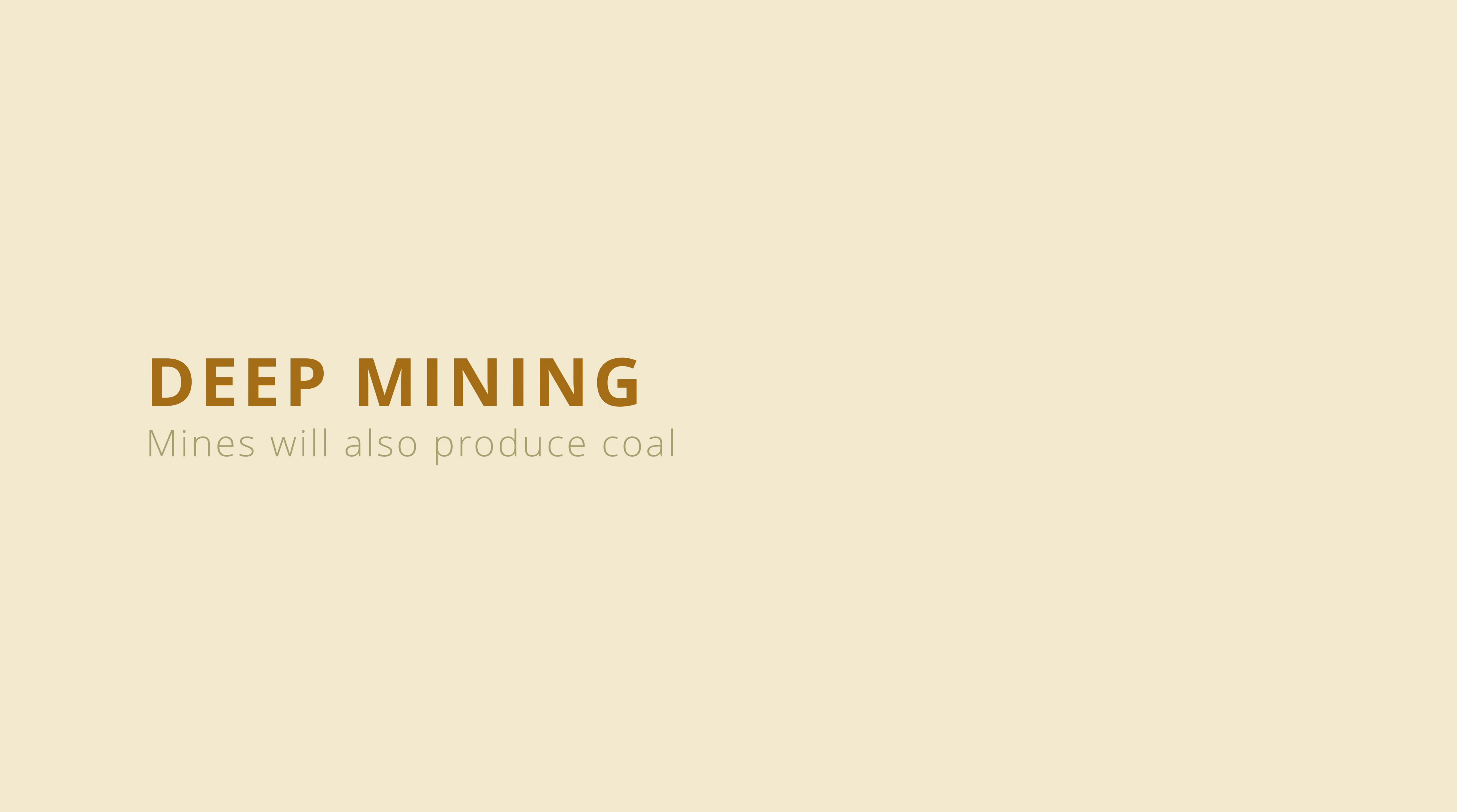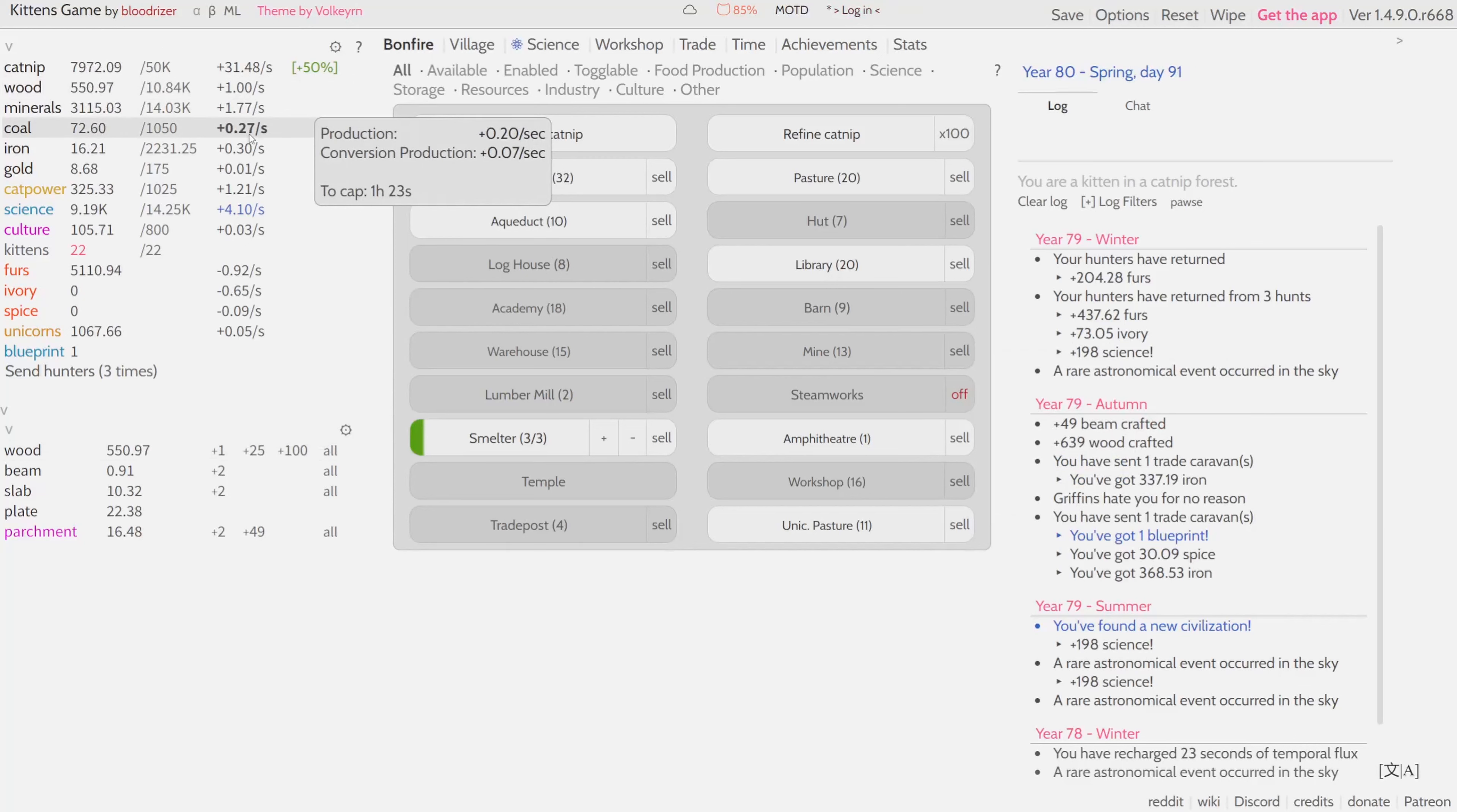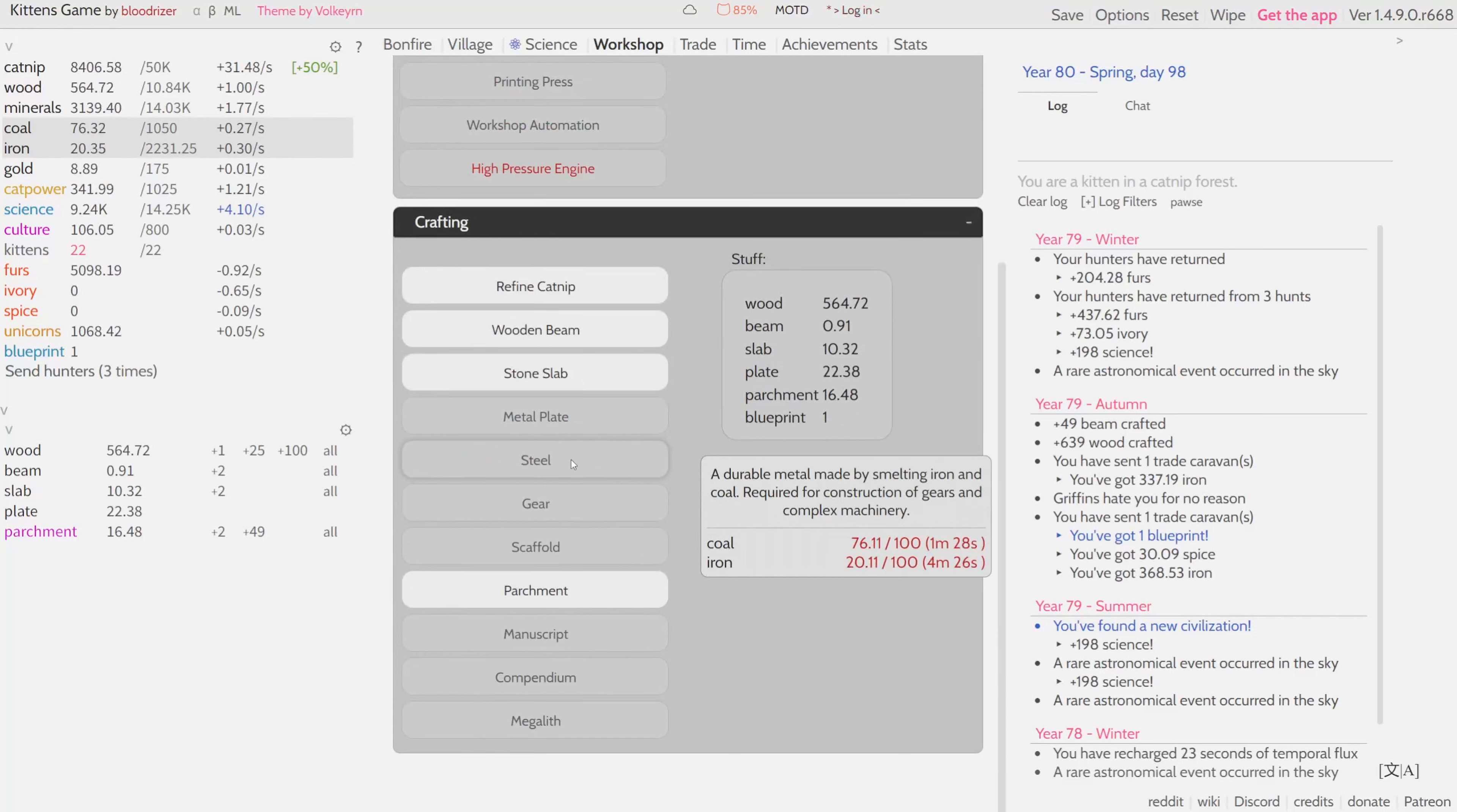Let's check the mines. They produce coal, nice, perfect. Now I have a plus 0.27 coal production. One hour 23 seconds to cap for now. If I go to the workshop and check how much it takes to make one steel, well now it's four minutes and it caps with iron production. That's great.